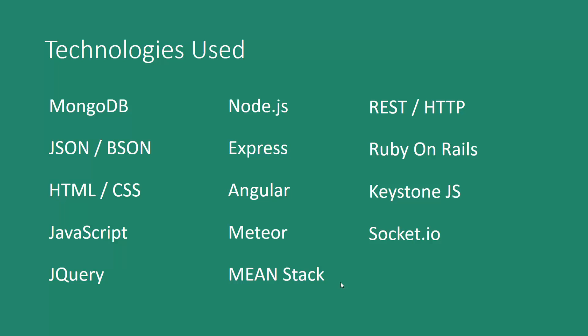And also REST, RESTful APIs, and HTTP. We'll also have one project that uses Ruby on Rails which is a Ruby language framework. We'll also take a look at Keystone.js which is a Node CMS system, and Socket.io which is a group of packages that take advantage of WebSockets and real-time programming.